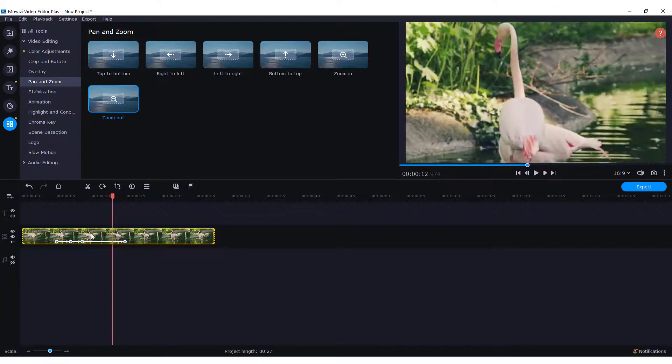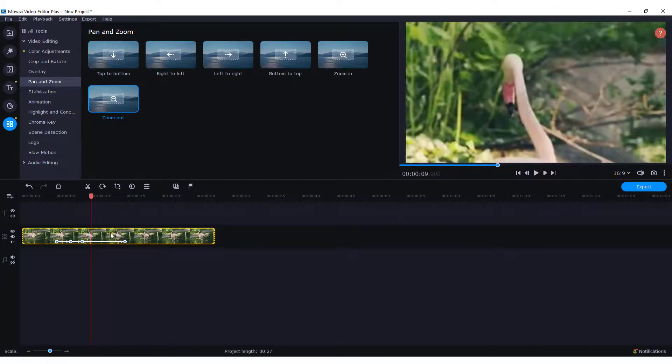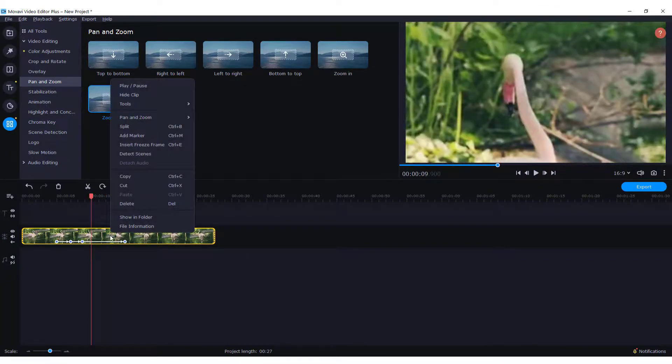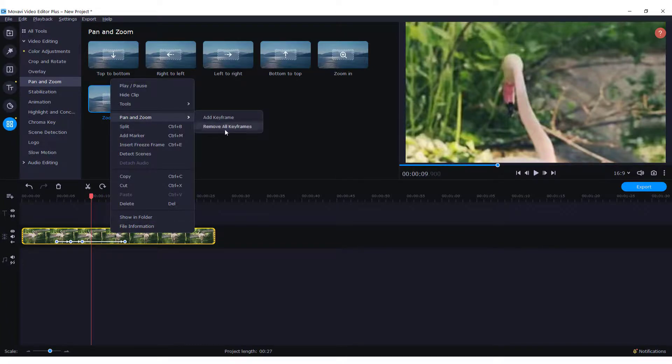To delete the effect, just right click on a clip and go here, pan and zoom, and click remove all keyframes.